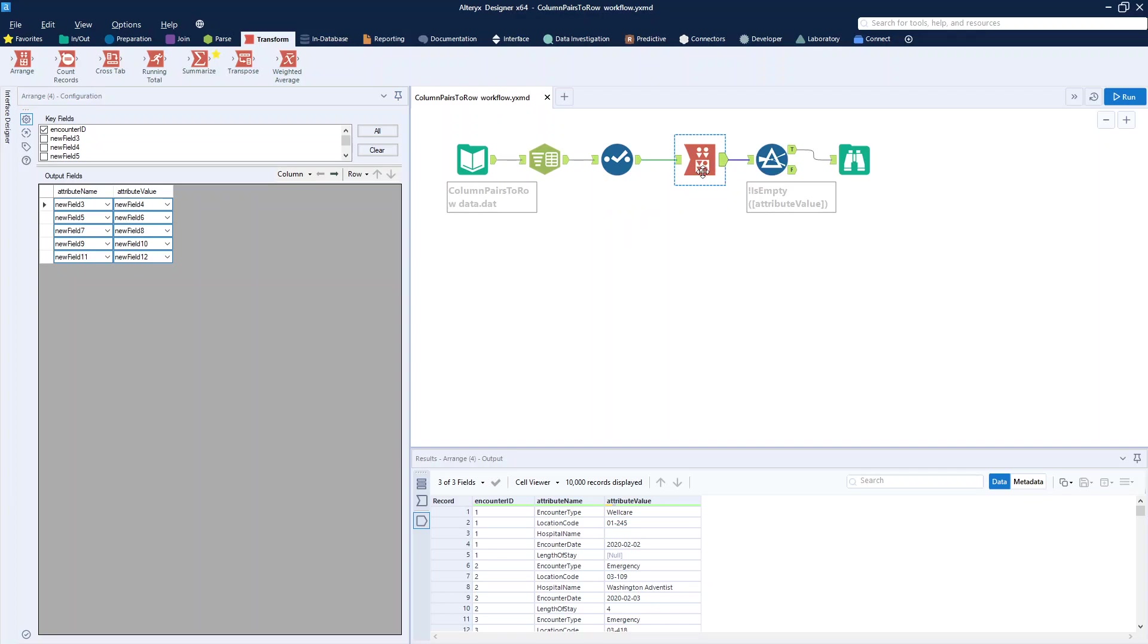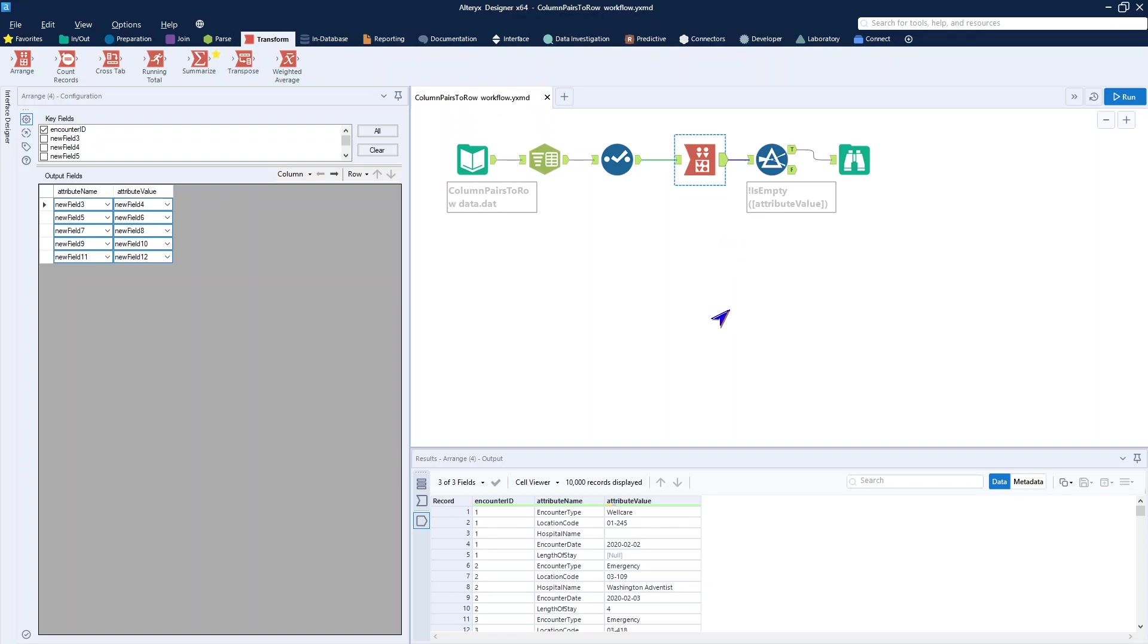You can see it has the encounter and its attribute and its value. Very denormalized data, but it may be data that needs to be in a specific format for what you want to do with it. It showed how I can bring pairs of columns, and again you can do this in more than just pairs of columns, into individual records.